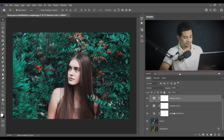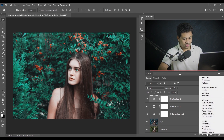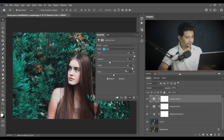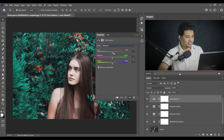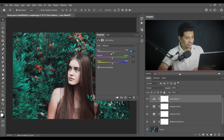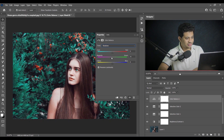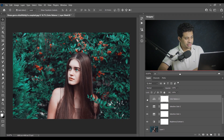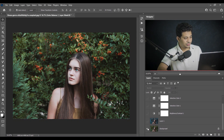Now I want to open the Color Balance option. In midtones, I'm going with plus 6 for cyan to red. For shadows, going with minus 4 for green to magenta. Look at this — this was the before and this is after. I'll decrease the opacity to around 60. Look at the colors — it's really looking good.